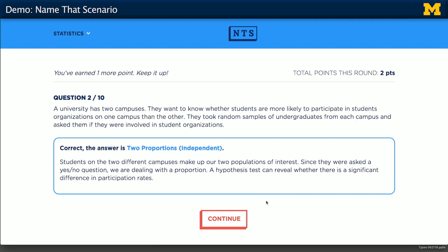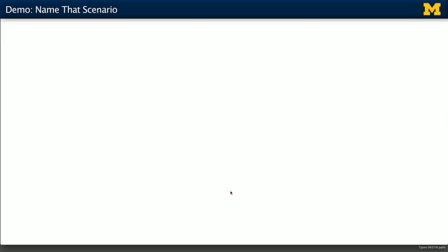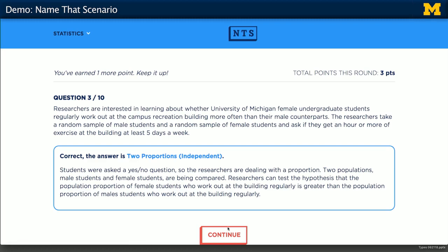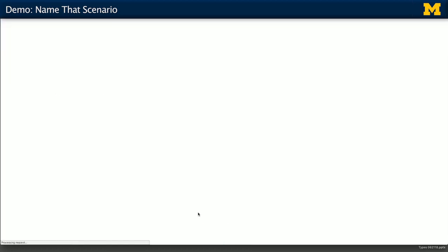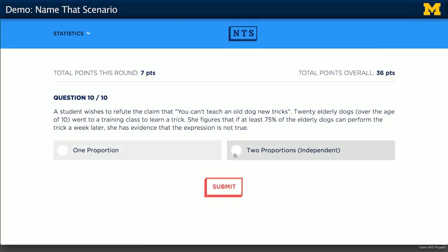I'm not going to make you do the eight other questions with me because you've got to practice on your own, but we are going to skip through and randomly pick them until the end so I can show you some of the summary statistics that you'll get. For every round of ten questions, these questions are drawn from a bank without replacement, so you'll never get any repeats in one single round.